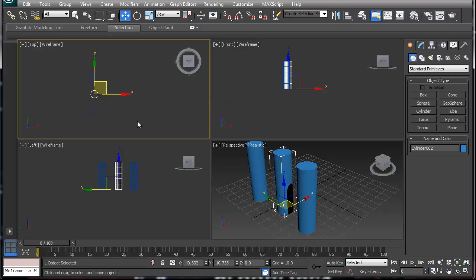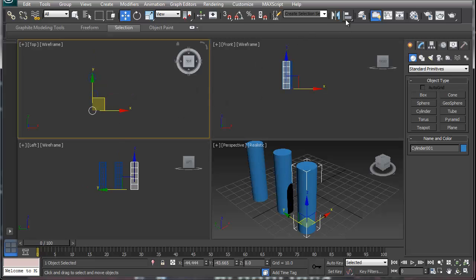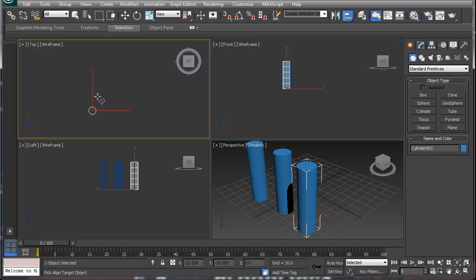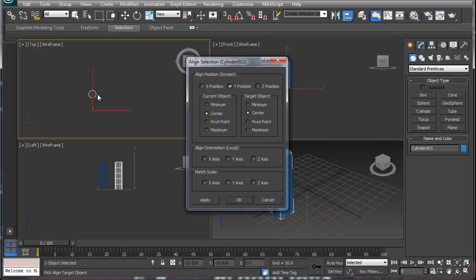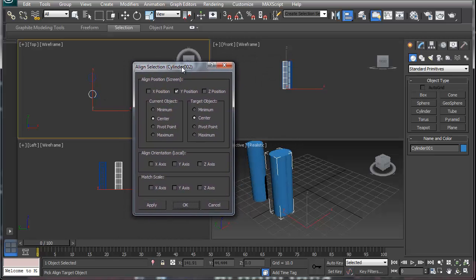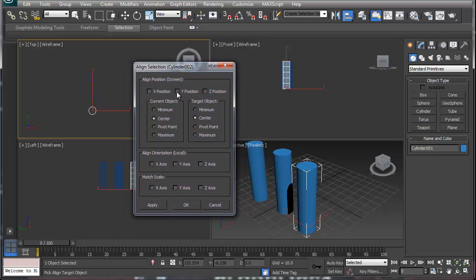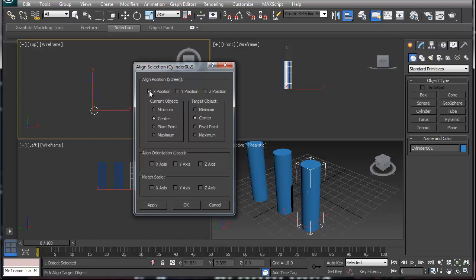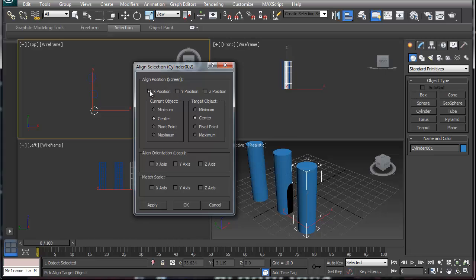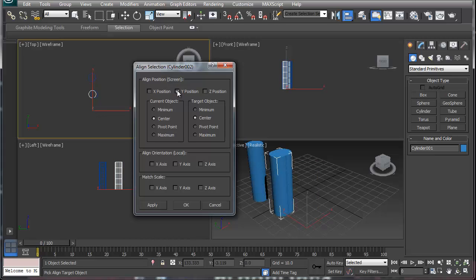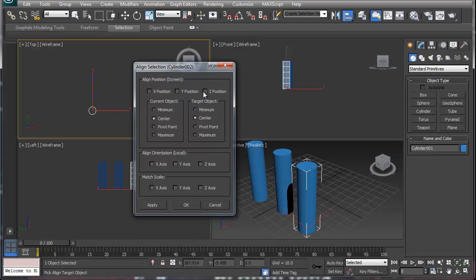You can use the align tools. If you click on your align tools, you can actually control whether you want it on the X position, you can control it on the Y position, and you can control it on the Z position. Your align tools are a really good tool to match stuff up real quick.